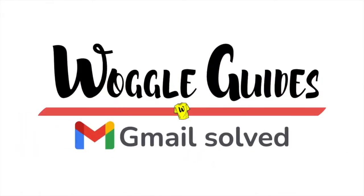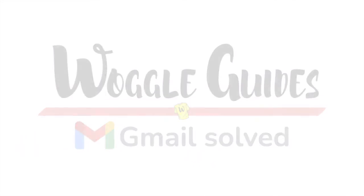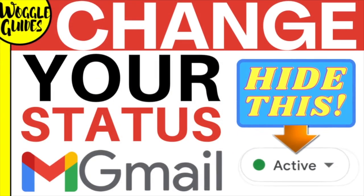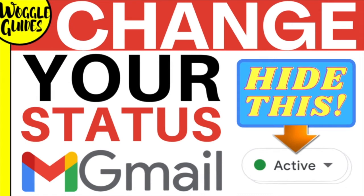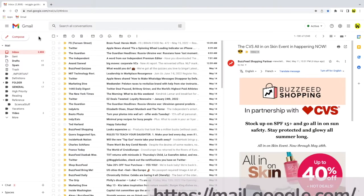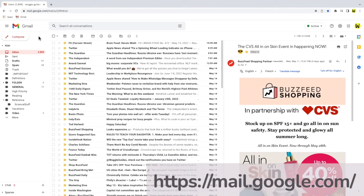Welcome to Woggle Guides. In this guide I'll explain how to hide your availability status in Gmail, so you'll show as offline. Let's get straight into it. I'm logged into Google and I'm in my Gmail inbox.